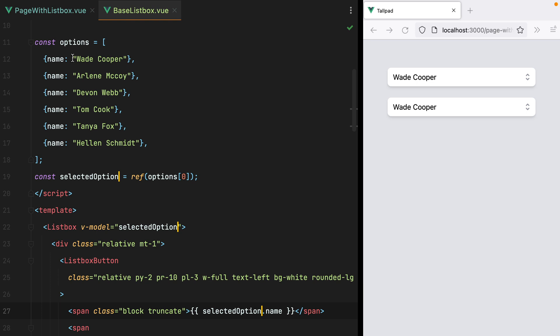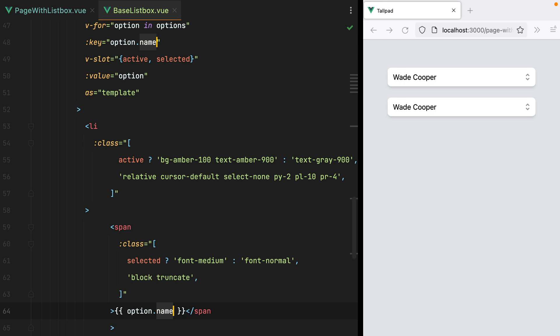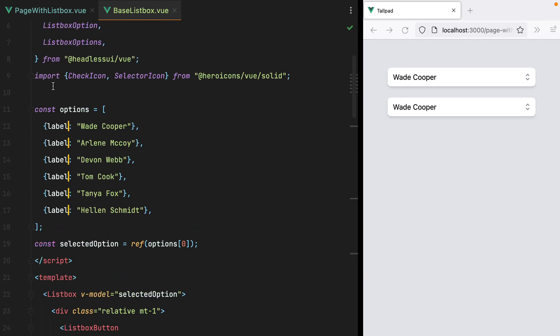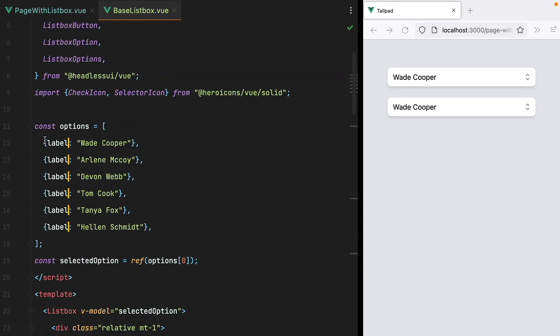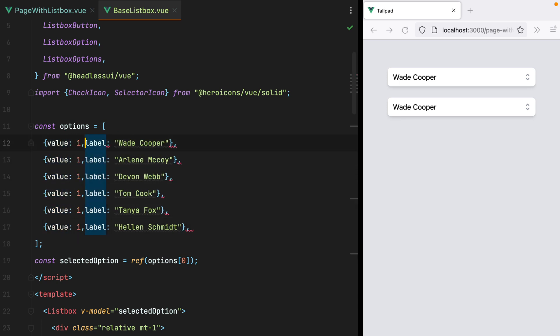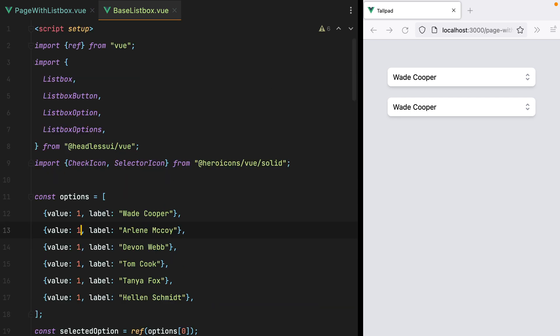Also, usually options have labels, not names, so let's rename this as well. Another thing options usually have is a value, so let's add a value property. And I'll set that to 1, 2, 3, 4, 5, and 6.